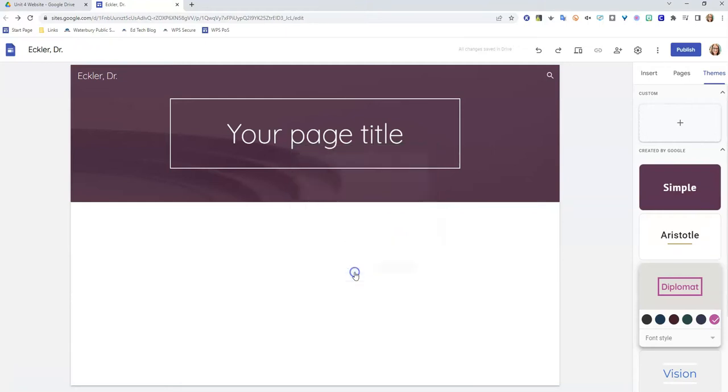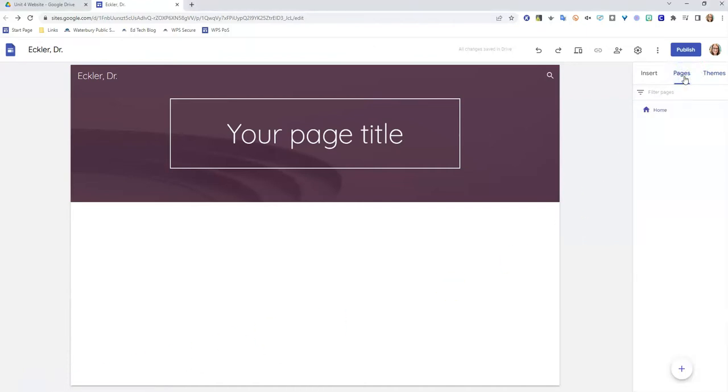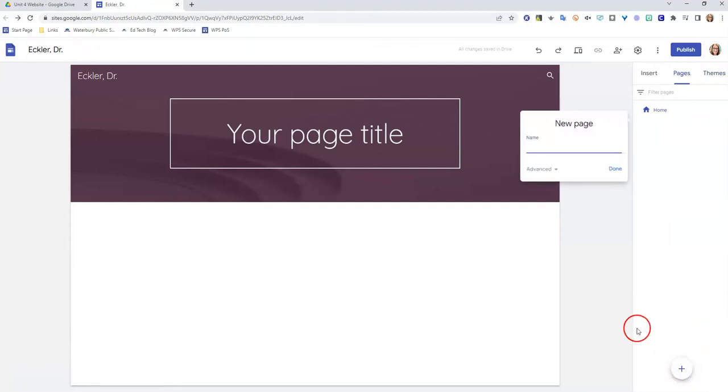Now we're going to look at how to add pages to your site. You're going to add multiple pages to your site, so you're going to need to know how to do this. You want to go over here to pages, and it's actually very easy. At the very bottom down here you have this little plus sign. You're just going to click the plus sign and click new page.